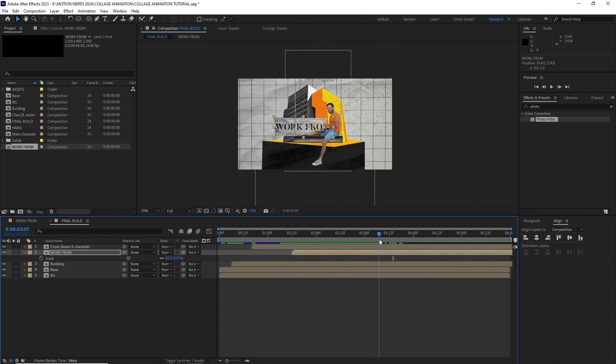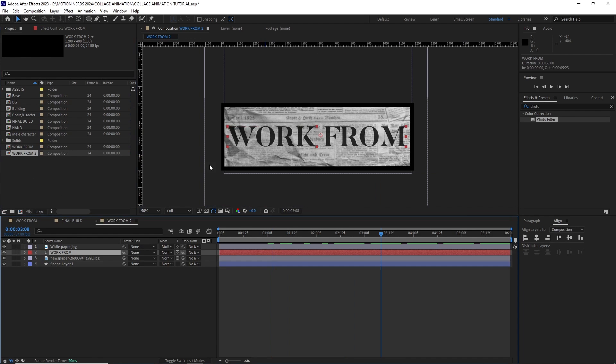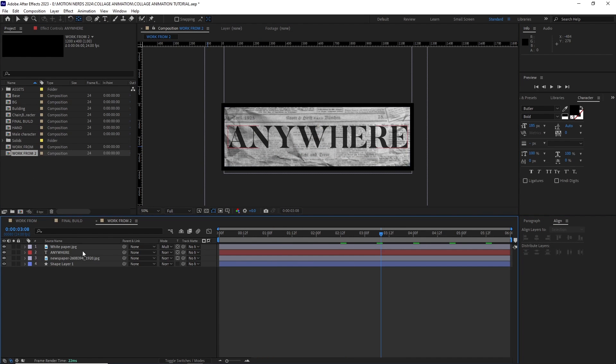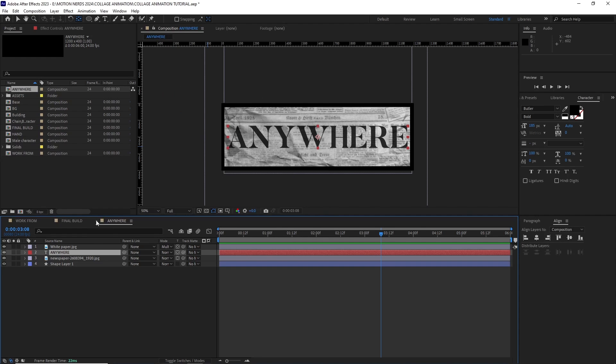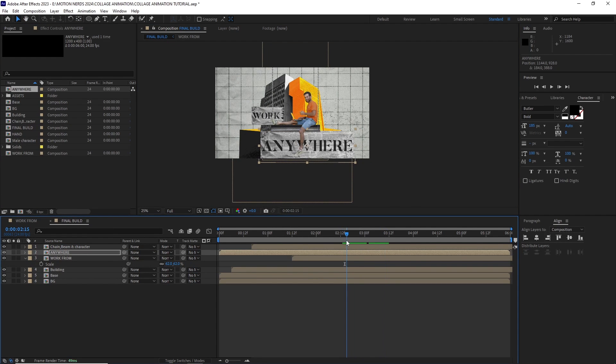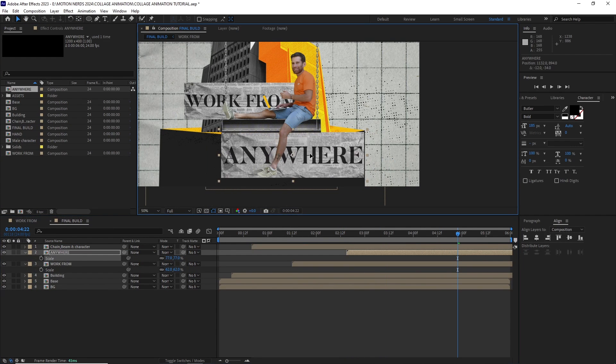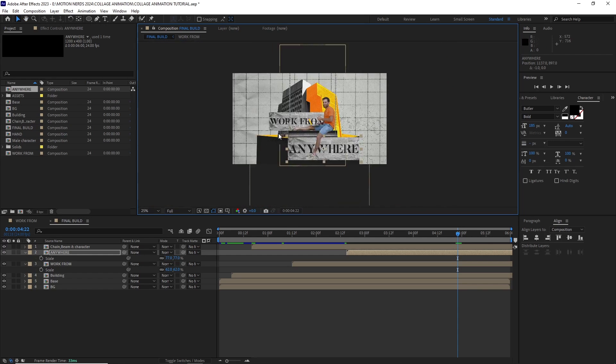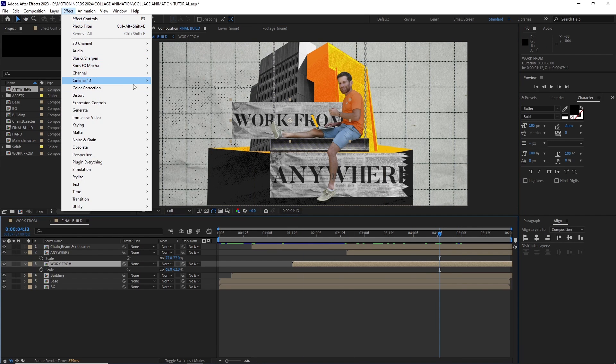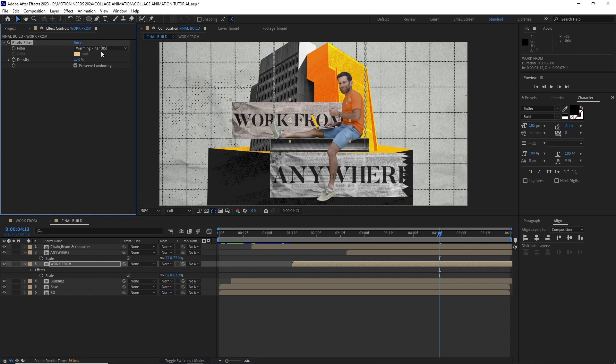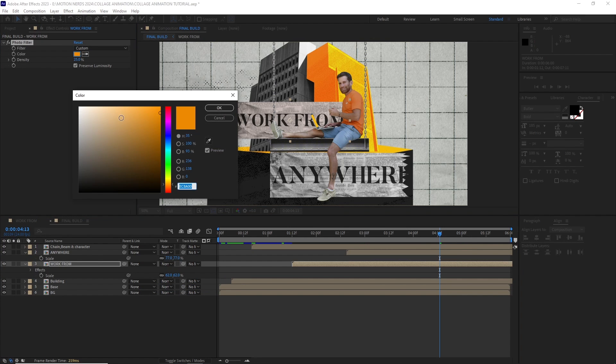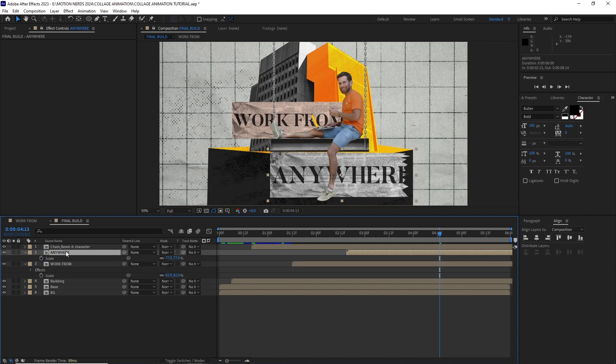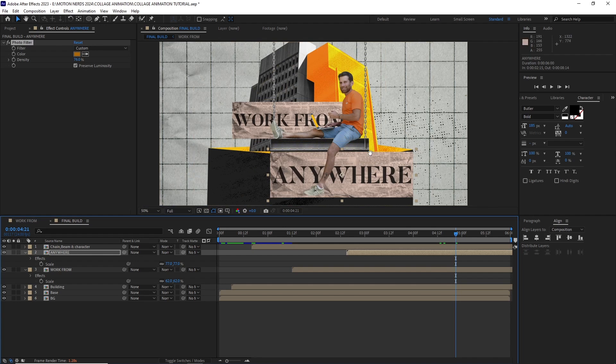I duplicated this text comp in the project panel, then double click on it and went inside it and changed the text there. After this, I put this new text comp in the timeline and like before, adjusted its scale and position. I added a photo filter effect by going effect, color correction, photo filter and adjusted the tint so it's a bit more on the reddish brown color scheme. I also copy pasted this effect to the other text comp, so both of the text comps stand out from the background a little bit.